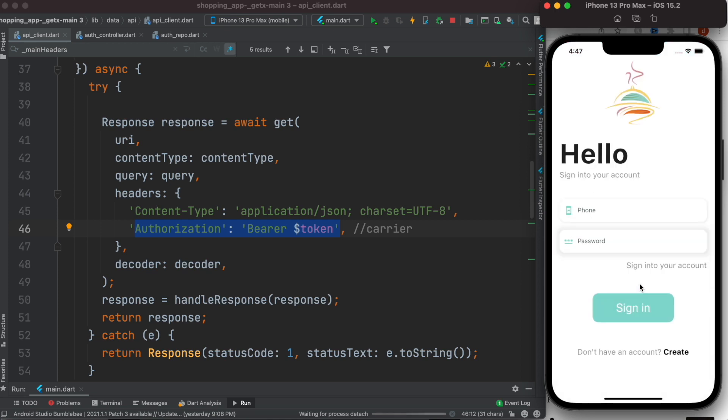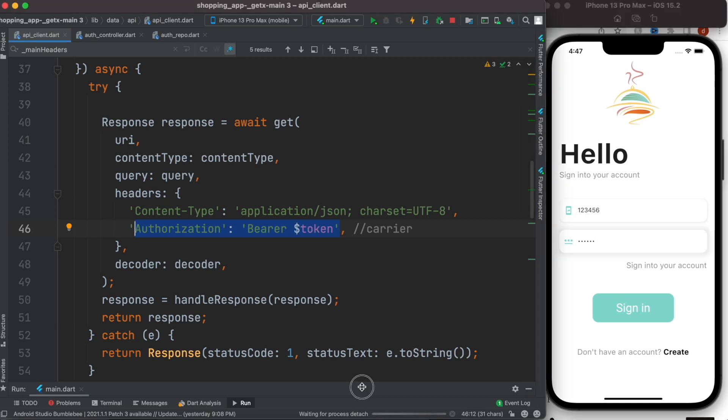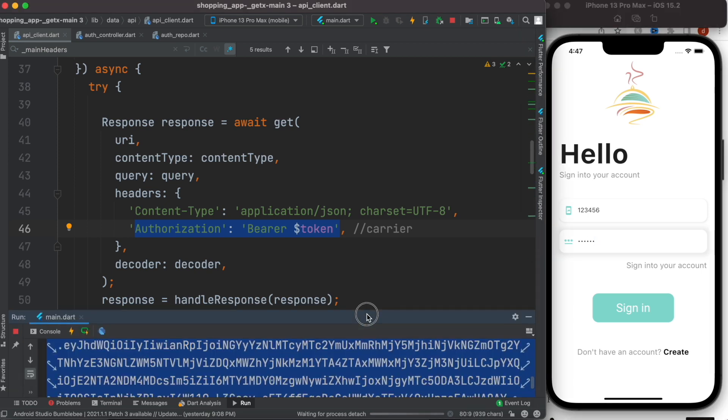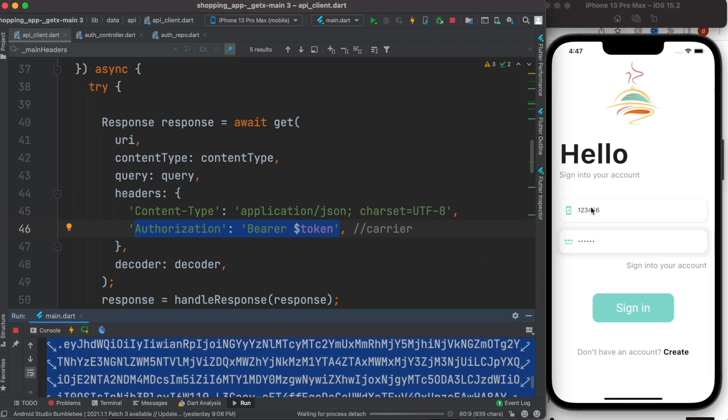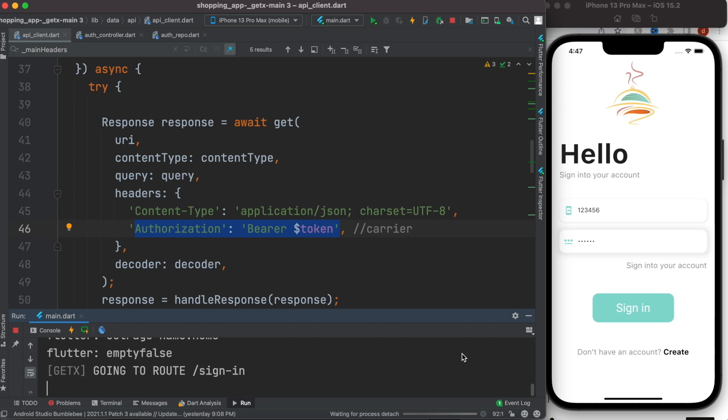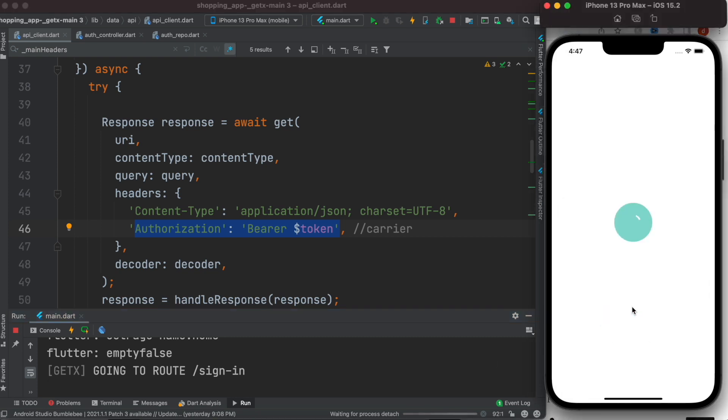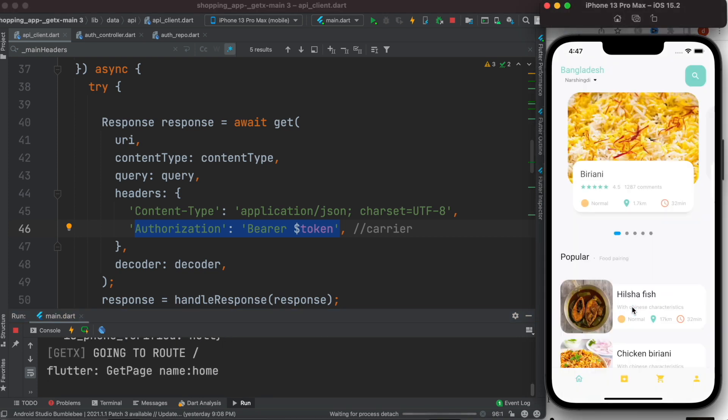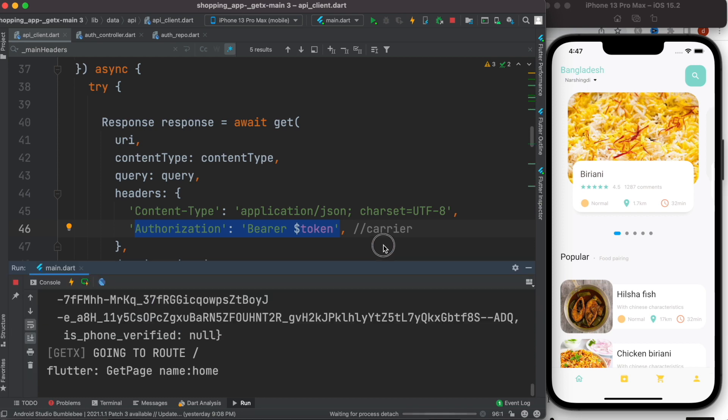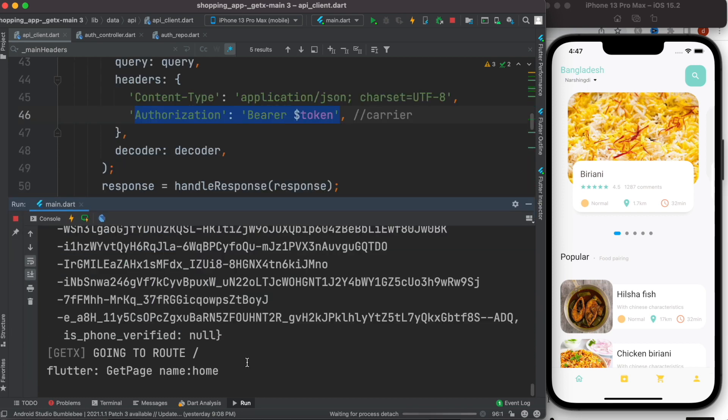So here I want to log in. I'm sending my phone number and password. And against this phone number and password, in my server I should have a unique token for this phone number and password. So once I call this sign-in method, it will talk to the server, and if the authentication is done...